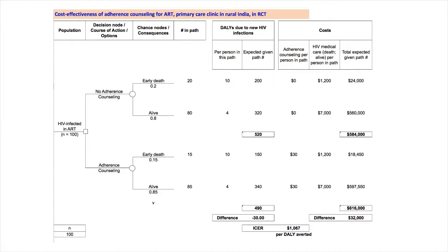So, all 100 individuals are assigned to either adherence counseling or not. Next comes this circle, which is the chance node. Chance nodes show the mix of possible consequences for each option. In this tree, there is only one chance node per option. In most trees, there are many branching chance nodes. For learning, we keep it simple.